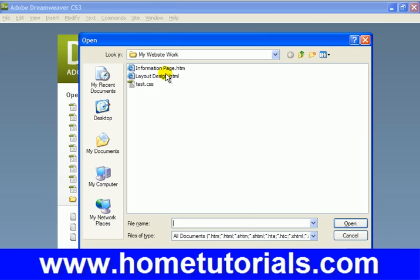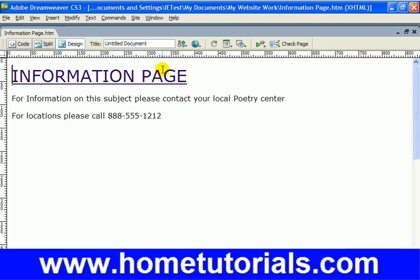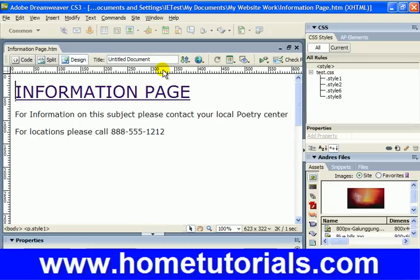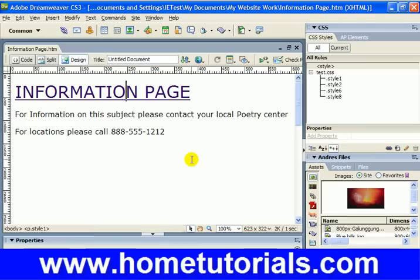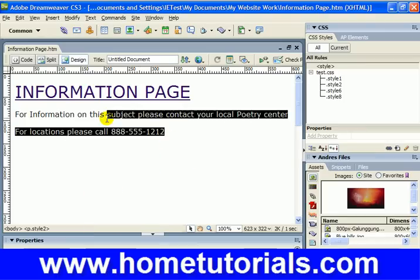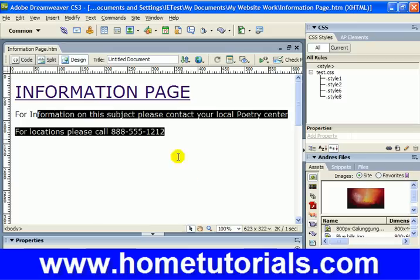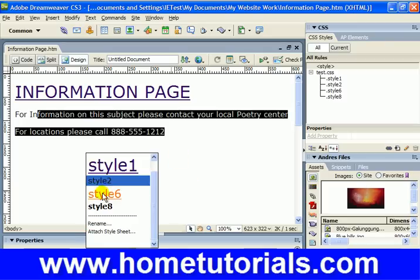There it is in the site we created — the information page. What's good about this, let's bring up the panels, is we created a lot of different styles: one, two, six, and eight. They're listed here. Remember how I showed you that you could be on any section of a document and choose that style, so you don't have to recreate the fonts, the italics, whatever you modified. You now have them in a list and you can just pick that style.